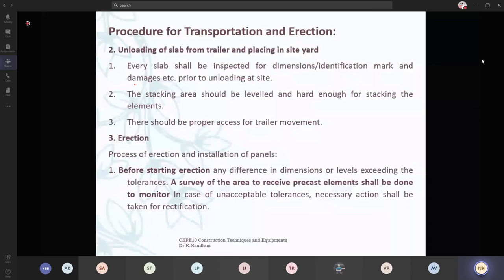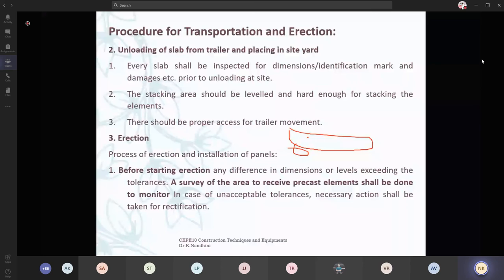The stocking area should be leveled and hard enough for the stocking elements. There should be proper access for the trailer movement — this trailer will be huge, it should go and turn, so easy access must be provided only then can you unload all your elements. In most sites nowadays, you have cranes. Even in this trailer itself, you will have some crane to lift and drop it, or at the worksite you will be having a tower crane from which you can lift the components and unload.